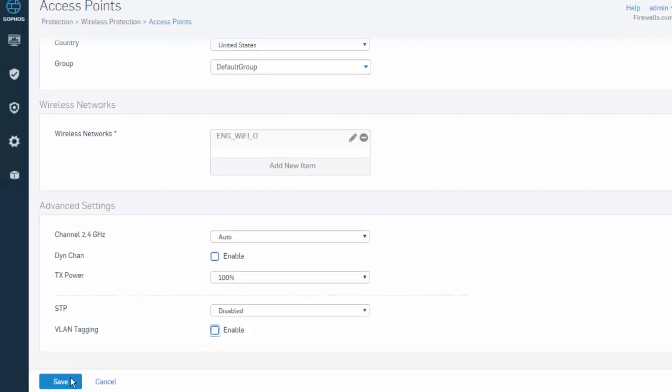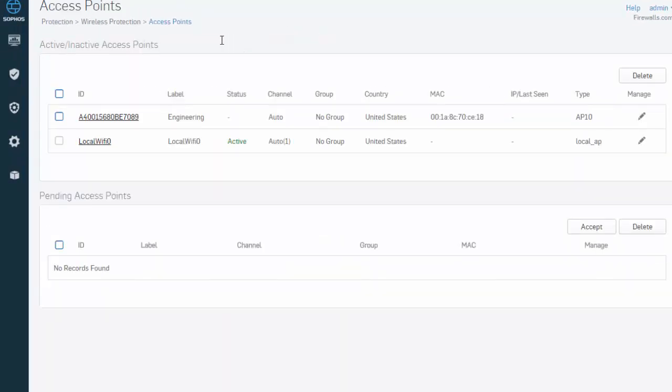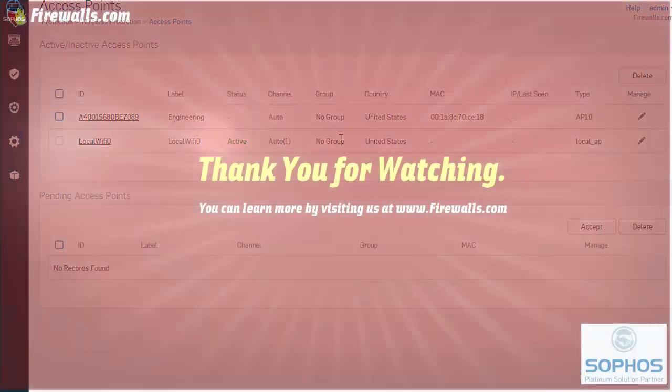Select Save, where we can see that our access point has been added to the active access point list. And that's it. Thanks for watching.